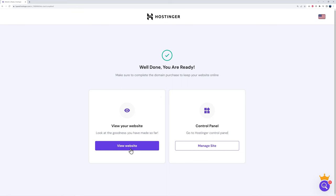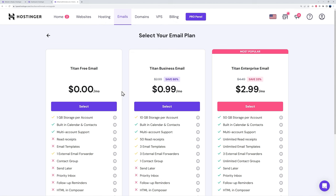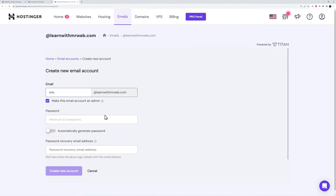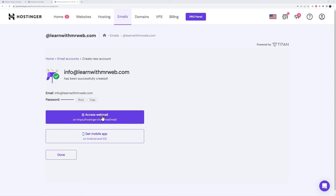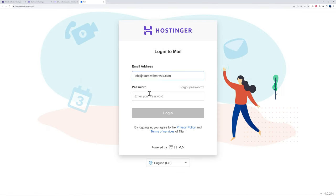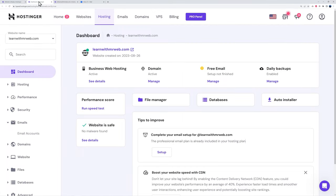Go back to the control panel and click 'manage site' to return to your dashboard. Now we'll create an email address and install WordPress. Click 'manage' next to 'free email setup.' Choose the free plan and create your email — for example 'info@yourdomain,' enter your password, and add a recovery email. Click 'create account,' and you now have a new email address. You can access it via webmail — log in to see your inbox, sent, spam, and archive folders.